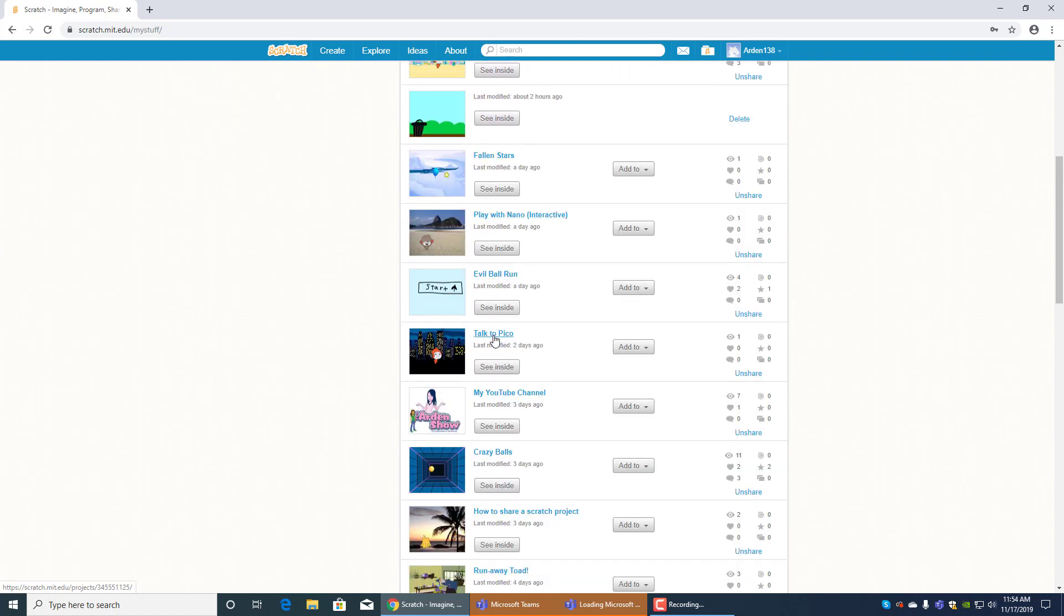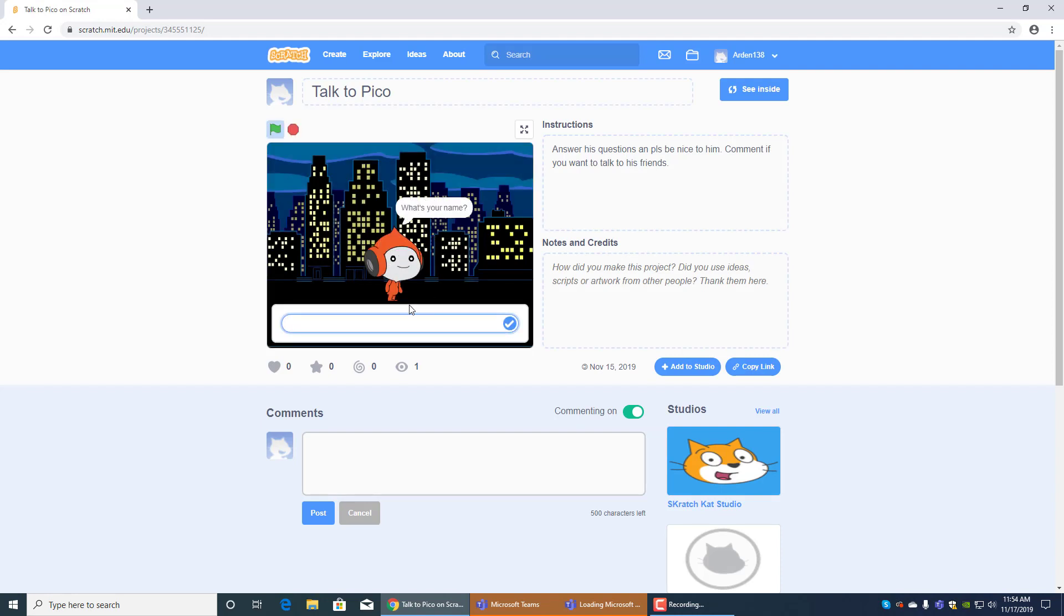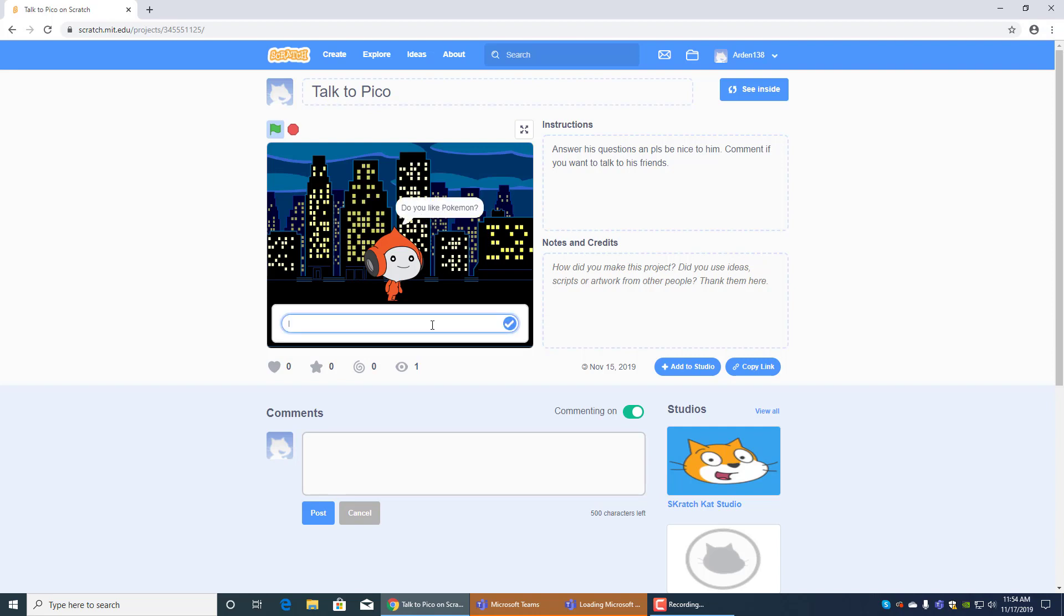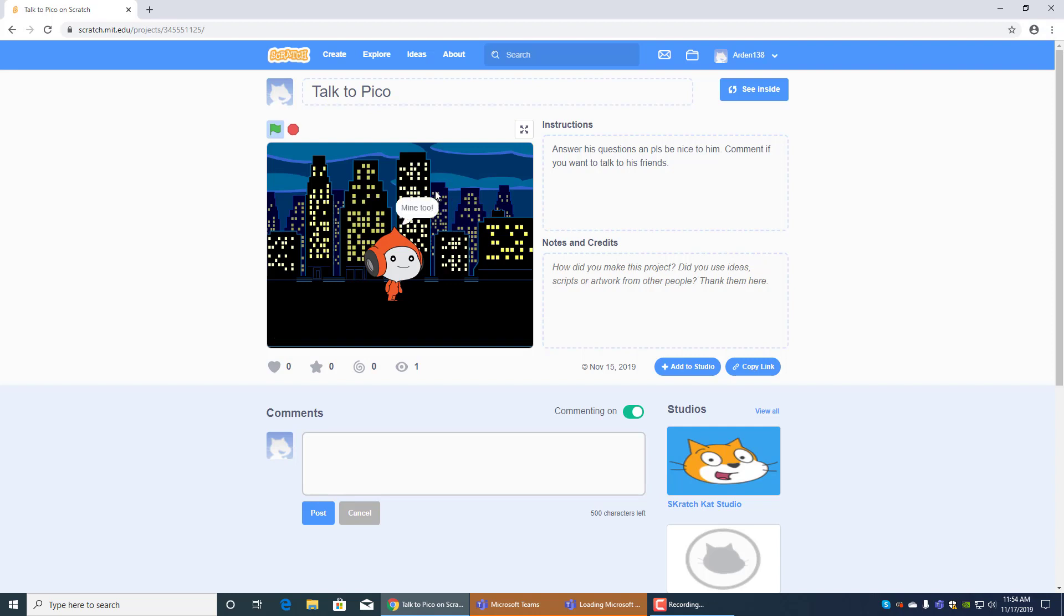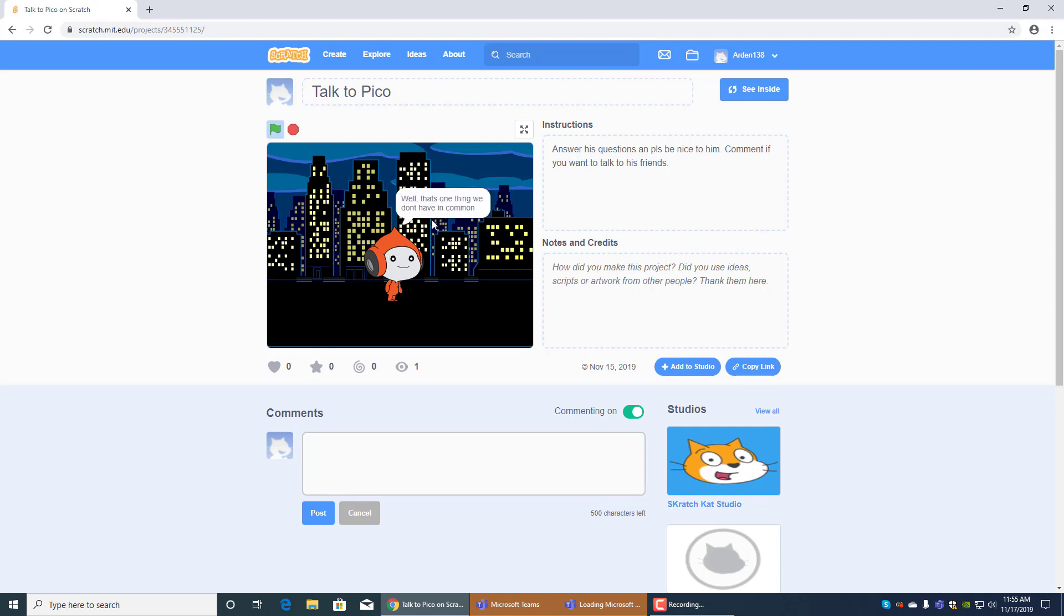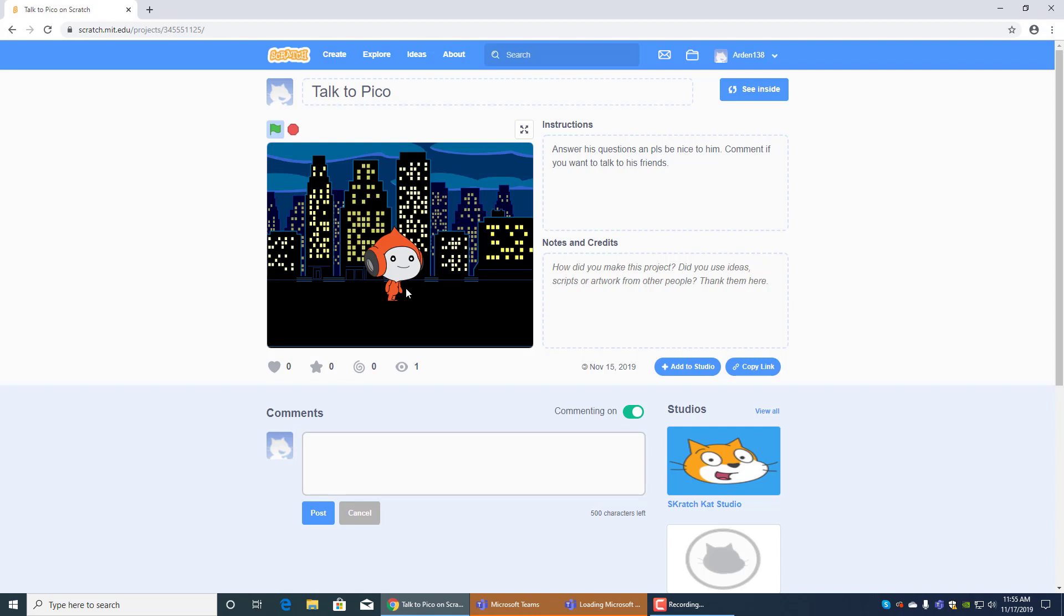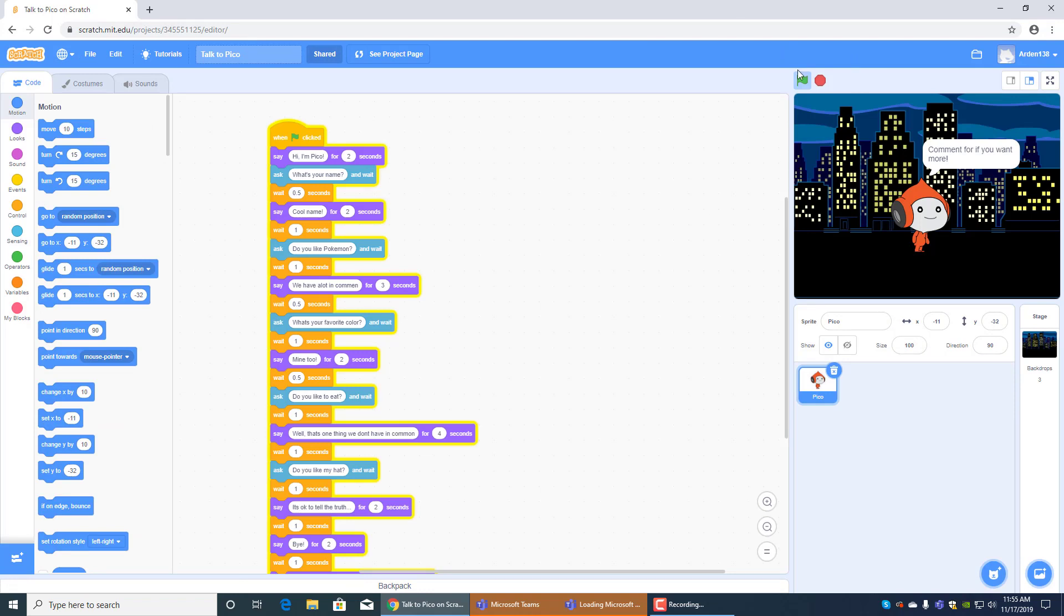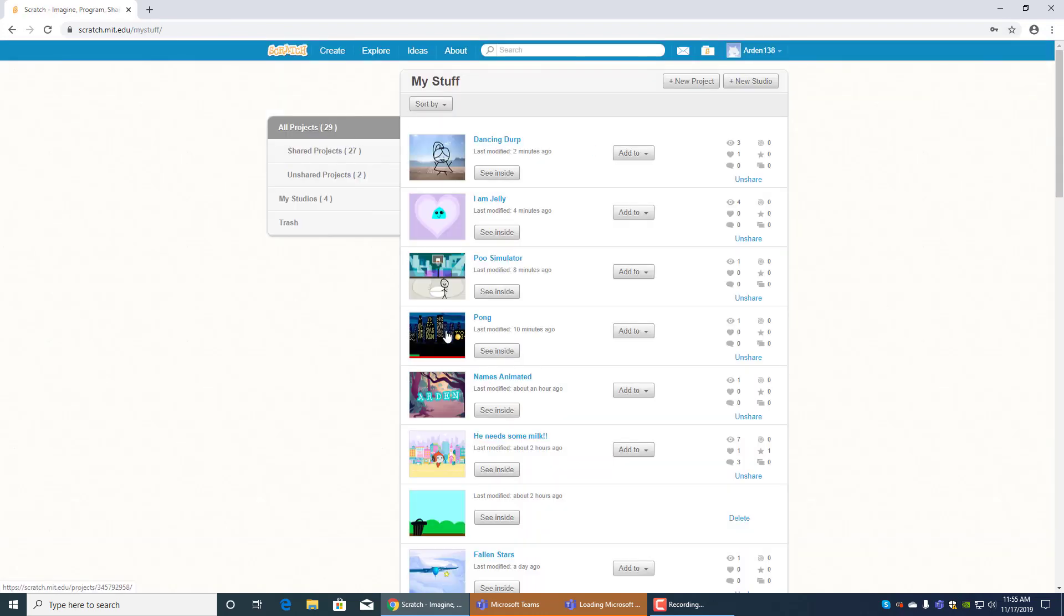And then I made a similar one to the play with Nano interactive, to talk to Pico. Except I made talk to Pico first. Hi I'm Pico what's your name, let's put Arden again. Cool name do you like Pokemon, no I don't really like Pokemon too much, we have a lot in common what's your favorite color, blue, mine too isn't he cute. Do you like to eat, oh yeah I actually do like to eat, well that's one thing we don't have in common. And then over here he says do you like my hat, yeah I actually do like his hat, but then he says it's okay to tell the truth bye. And he only has one line of code except it's pretty long as you can see.